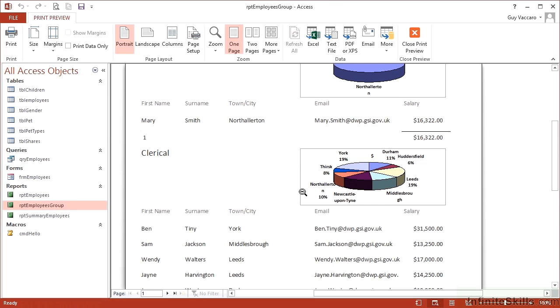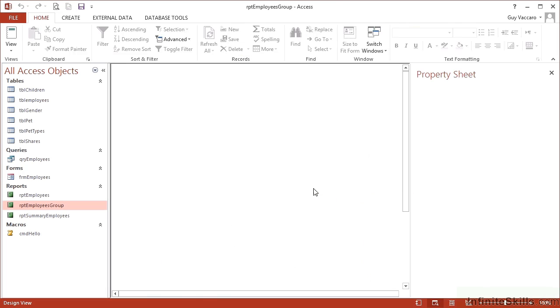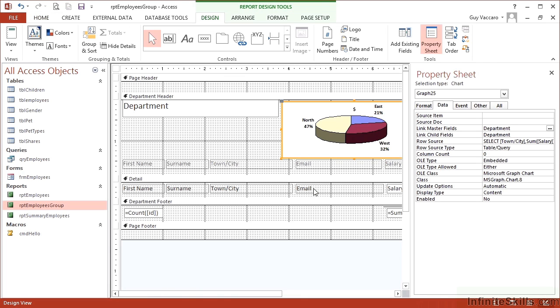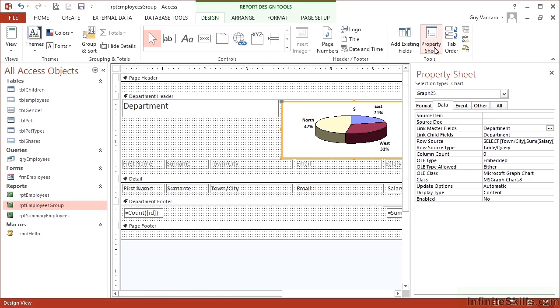That's a chart in a group header filtered by that group header. Filtering is controlled when you add the chart through the wizard, but you can amend it. Should you have chosen the wrong connection, select your chart and bring up the property sheet. If it's closed, you can activate it. On the data tab, you can see we have link master fields and link child fields.